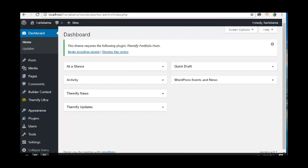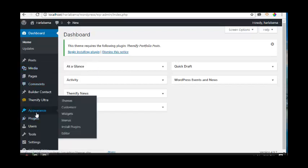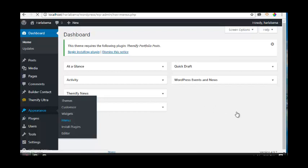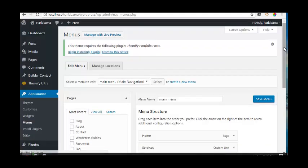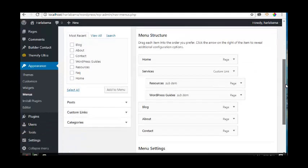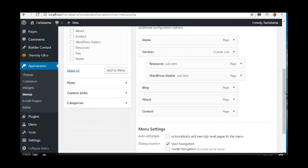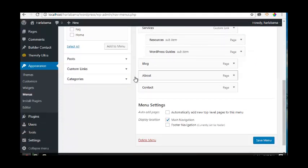To do this is very simple and straightforward. Just hover over Appearance, then click on Menus. After the menu comes up, scroll down and click on Custom Links.